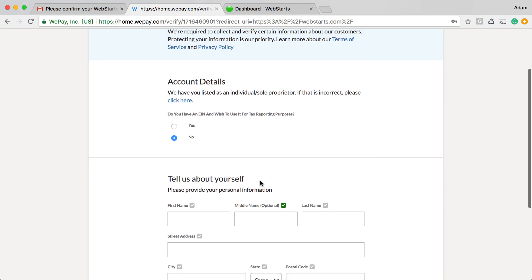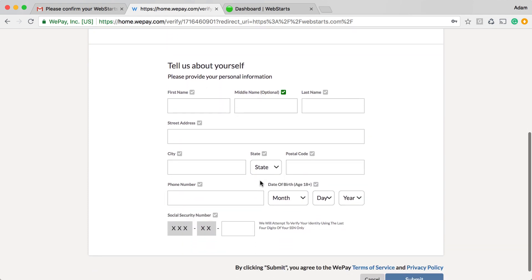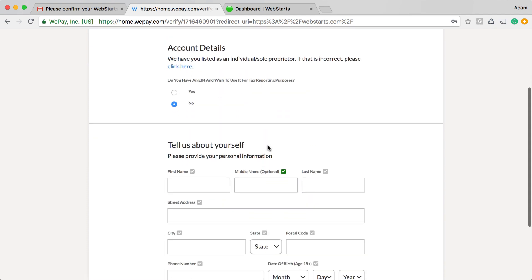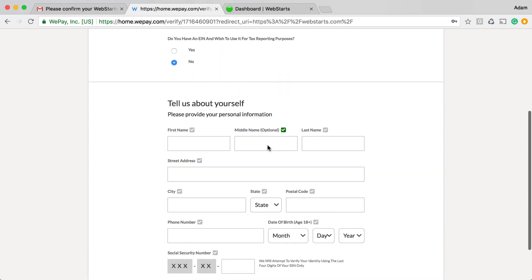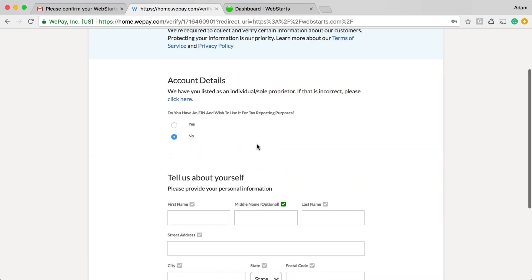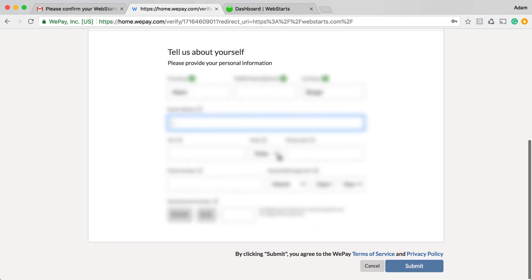Go ahead and go through the process of telling WePay all about yourself, including your name and your address, phone number and some other information to verify your identity.